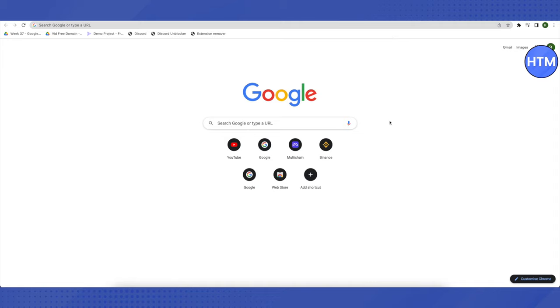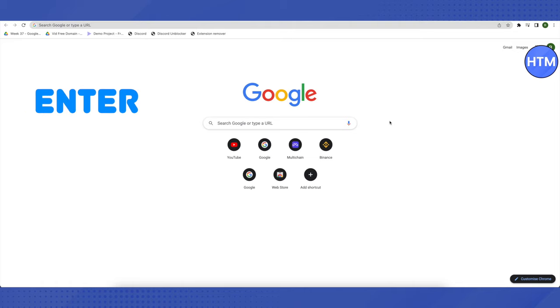Then you don't have to worry about it. Just press CTRL and D together. After that, just press Enter.